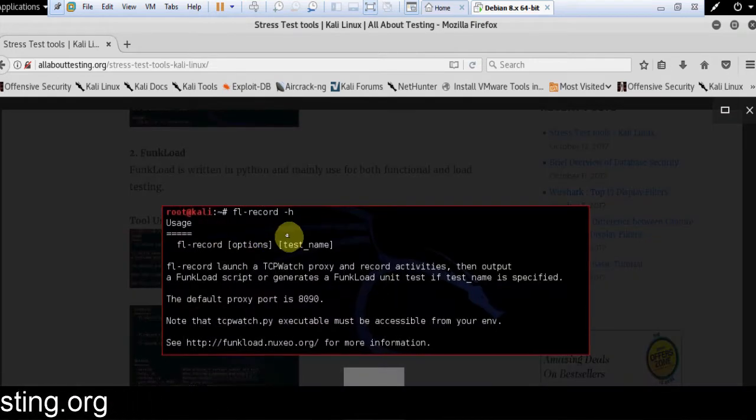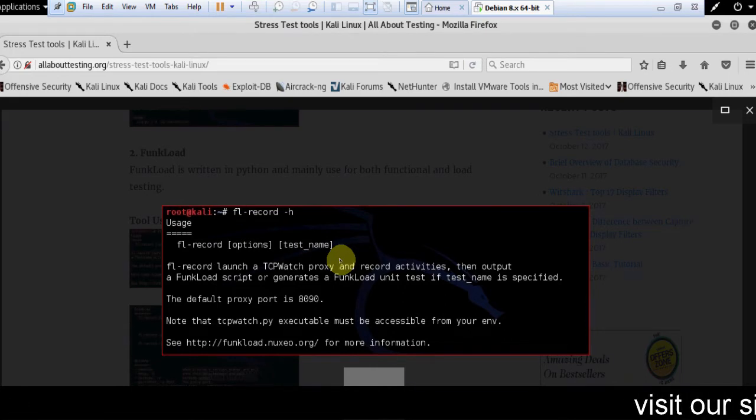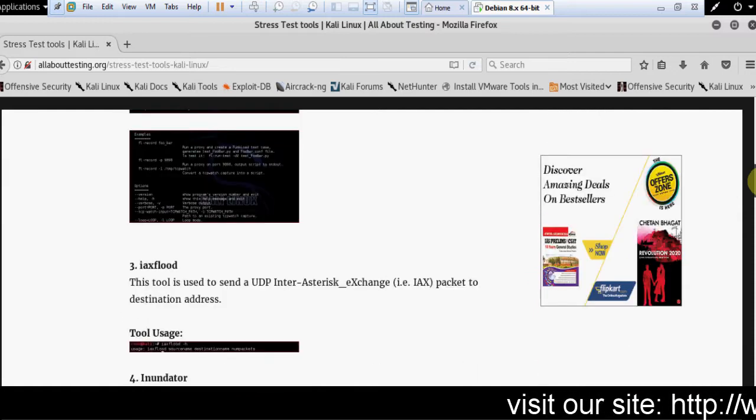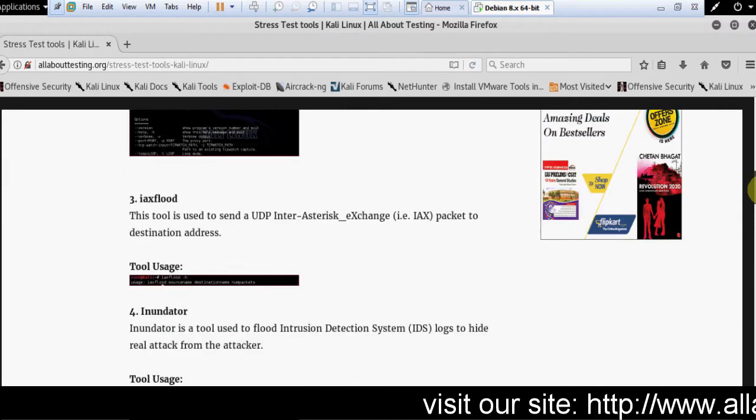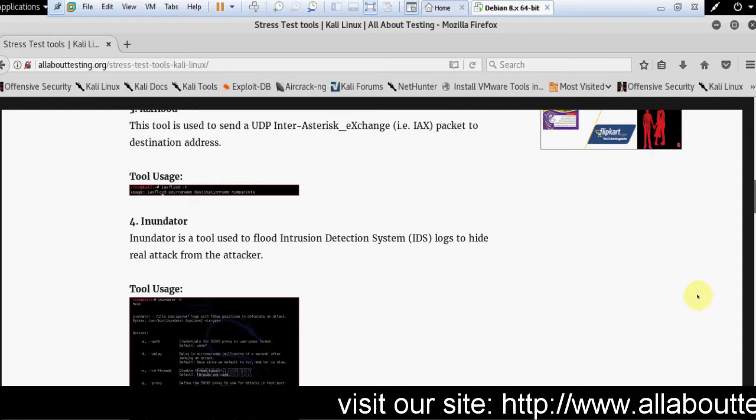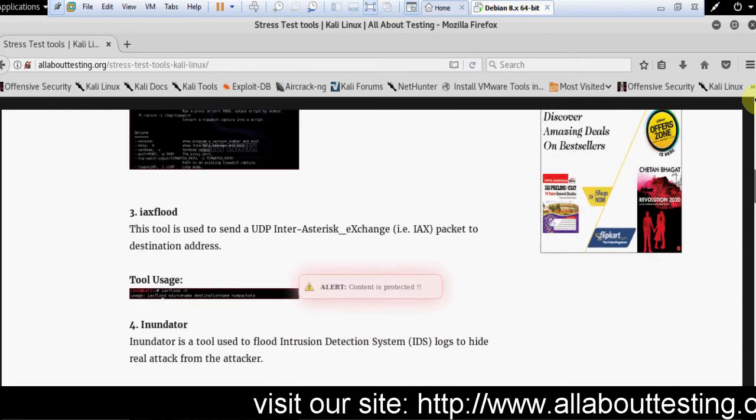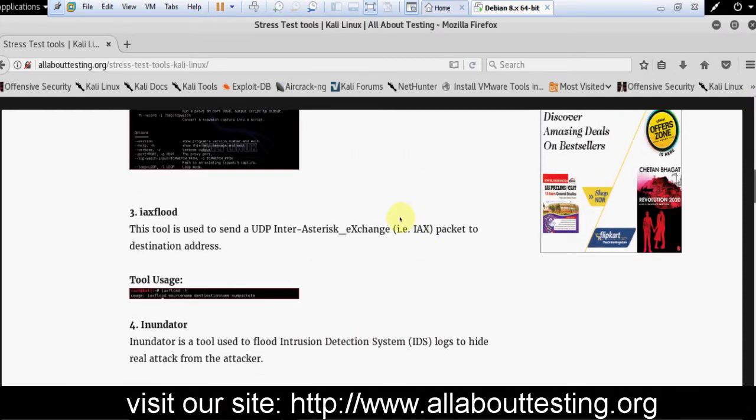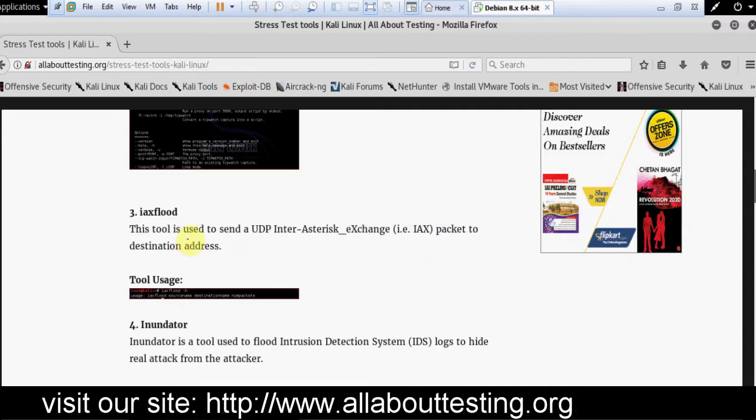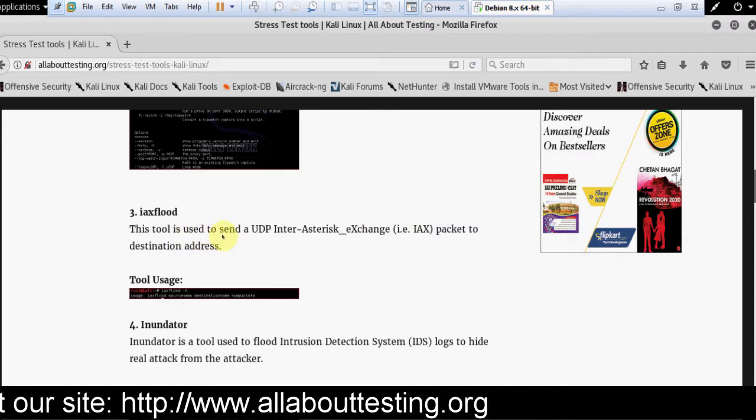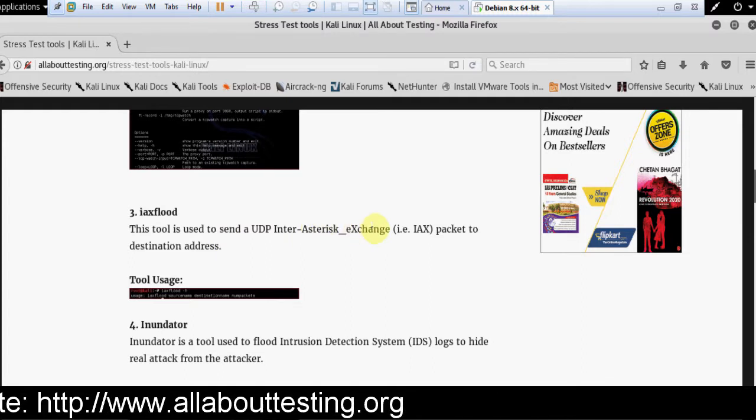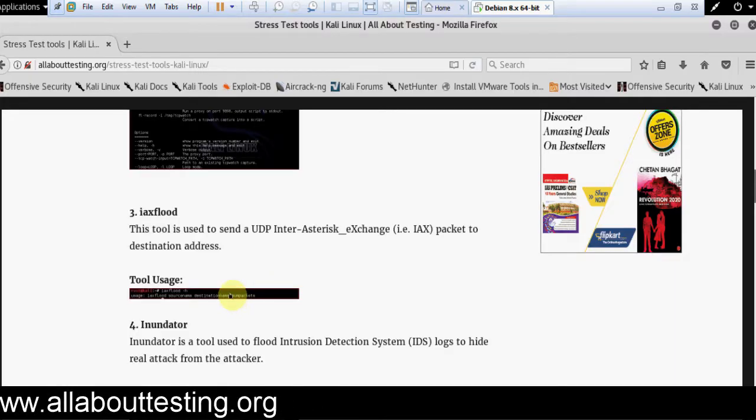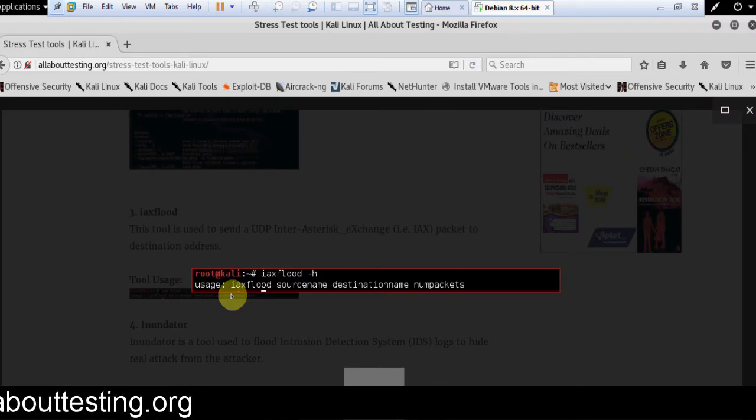These are the stress test tools. This one is used to send UDP IAX packets to destination address. This is the tool for IAX flood.